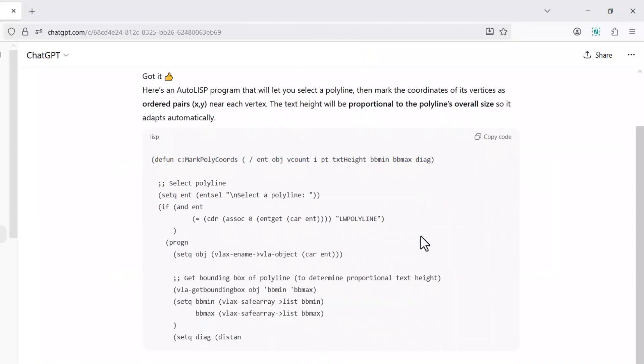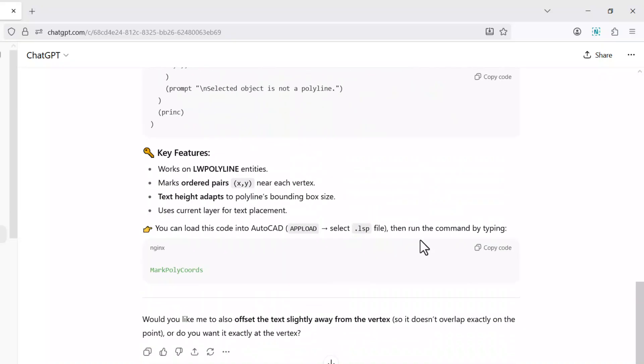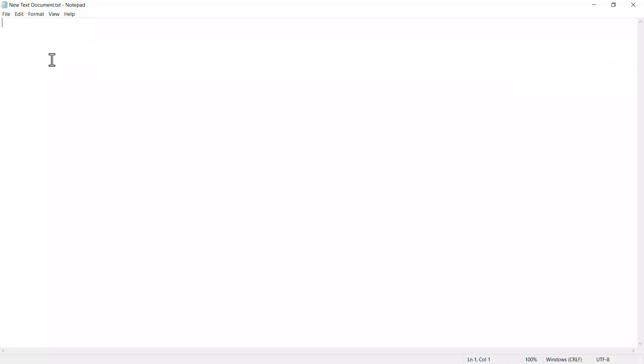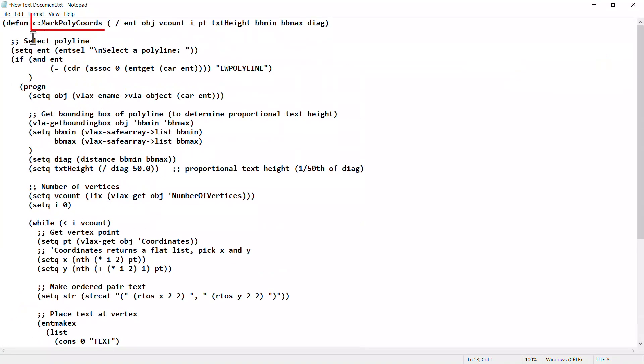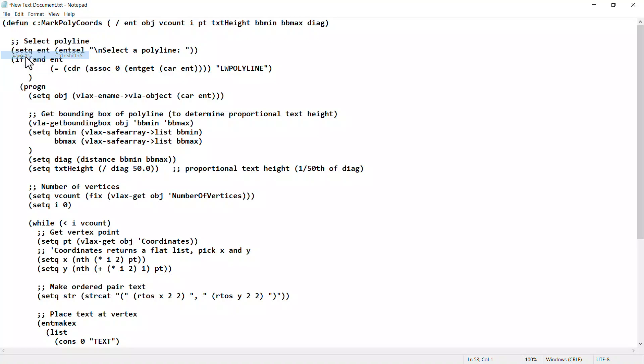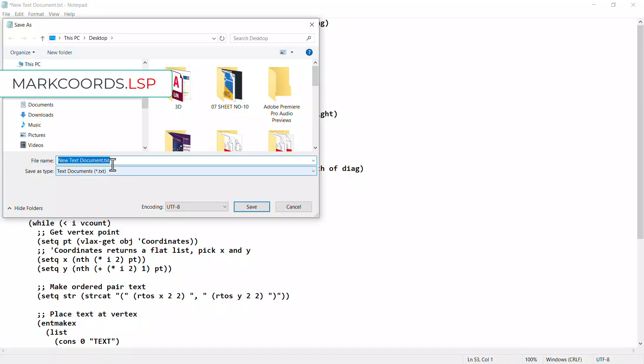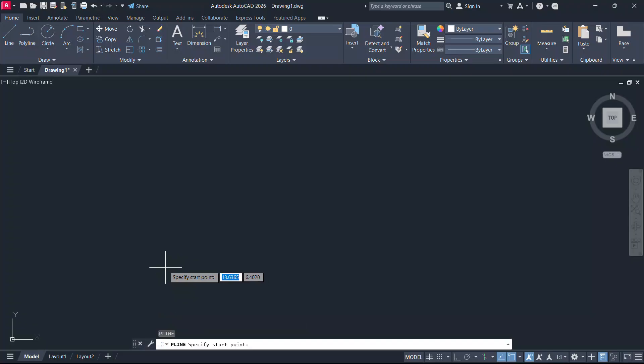Now the AutoLISP code is automatically generated. I'll copy this code and paste it on a text file. markpolycodes is the name of the program and save it with the file name markcodes.lsp. A lisp file will have an extension of lsp.